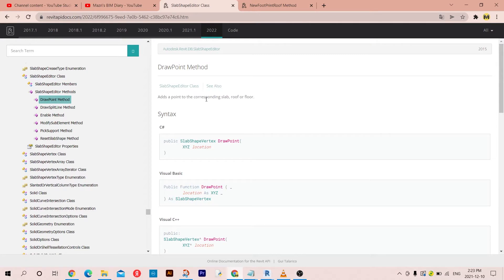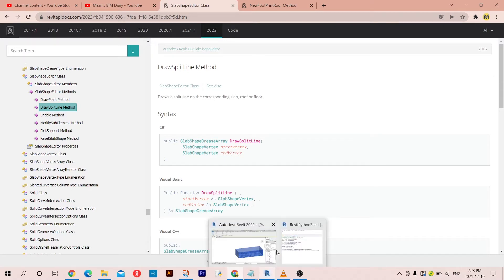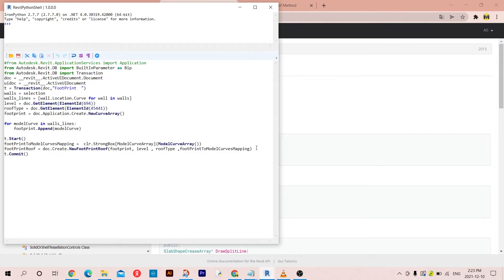Let's see how to do this. We need just a point for Draw Point, and in Draw Split Line we need the start vertex and the end vertex to draw the line. So now what I'm going to do is take the footprint roof, get the bounding box of it, get the corner points, get the center point, and then draw split lines joining all the points.